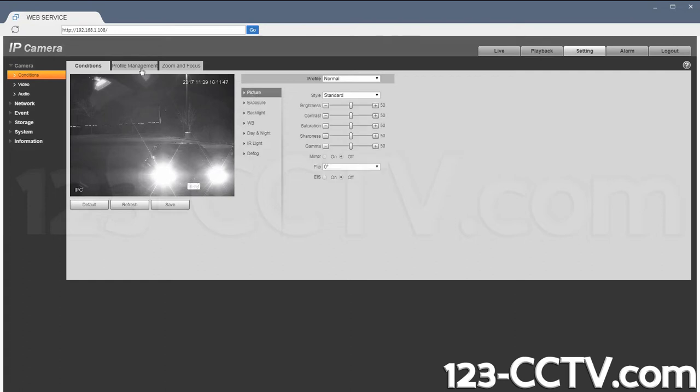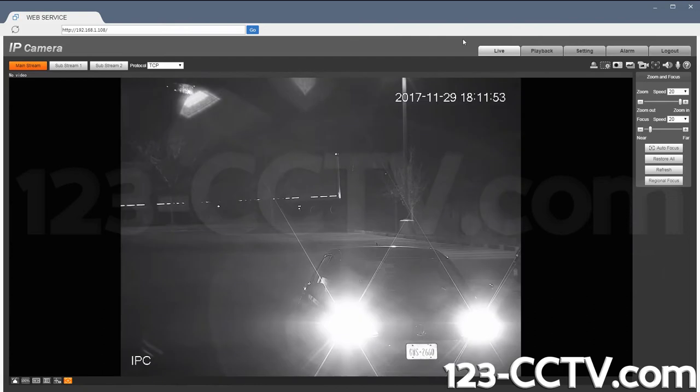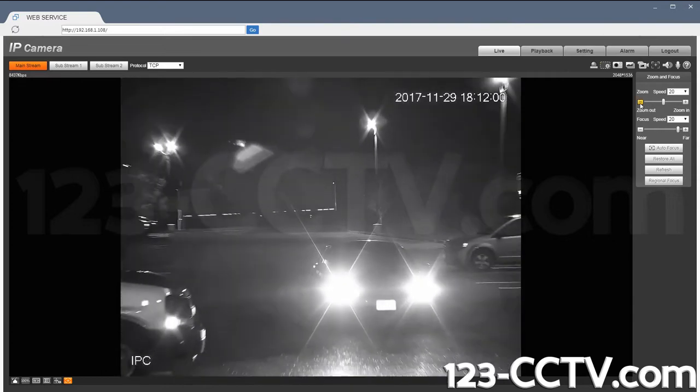So under profile management, if I were to go in and change it to day and hit save, let's see what the picture looks like. So with this camera, even in daytime mode I am able to see the license plate.